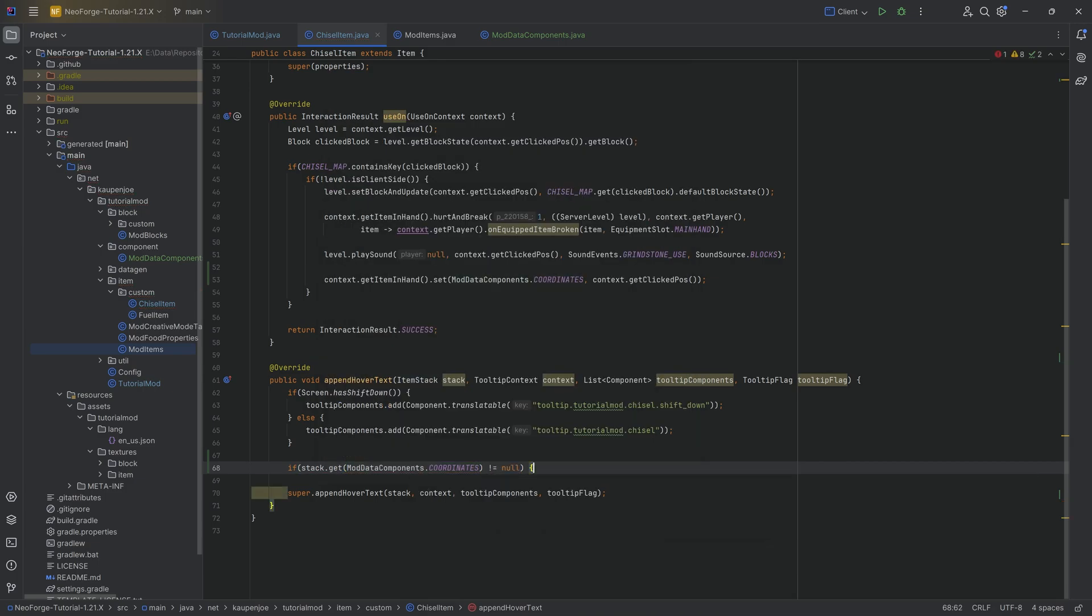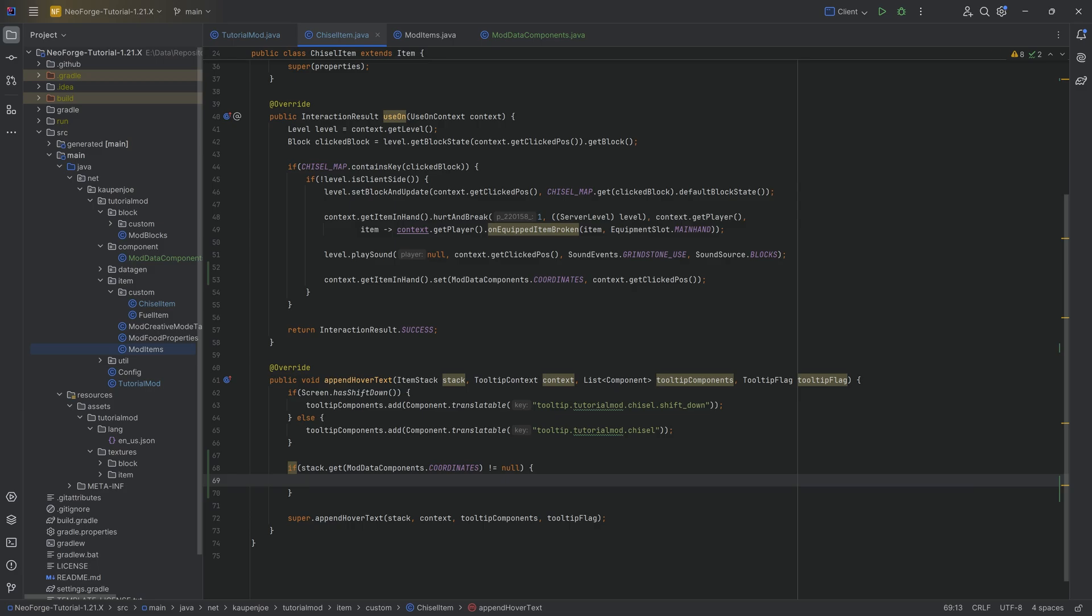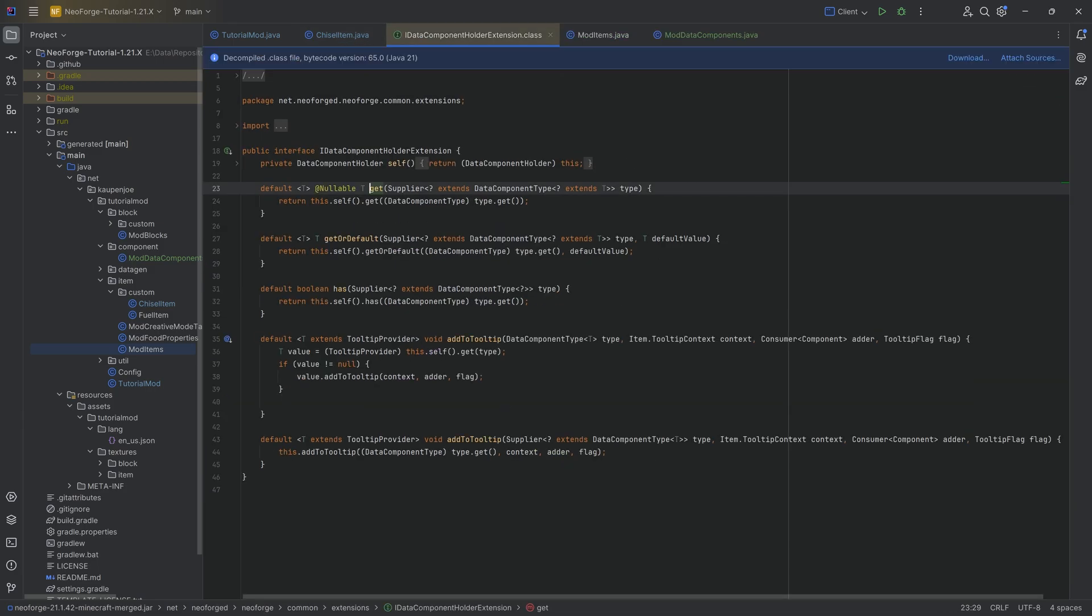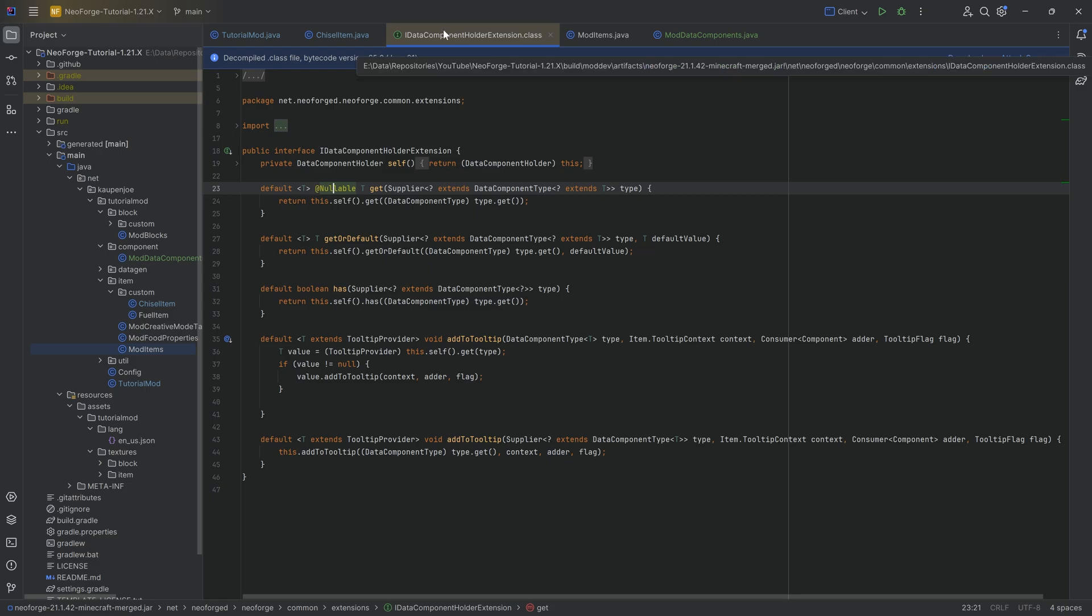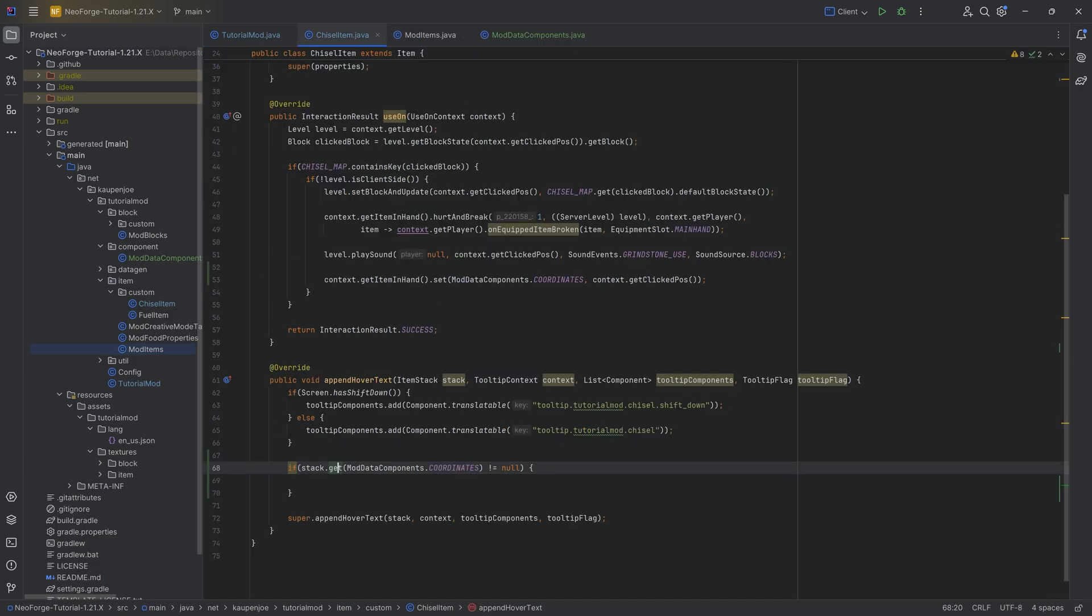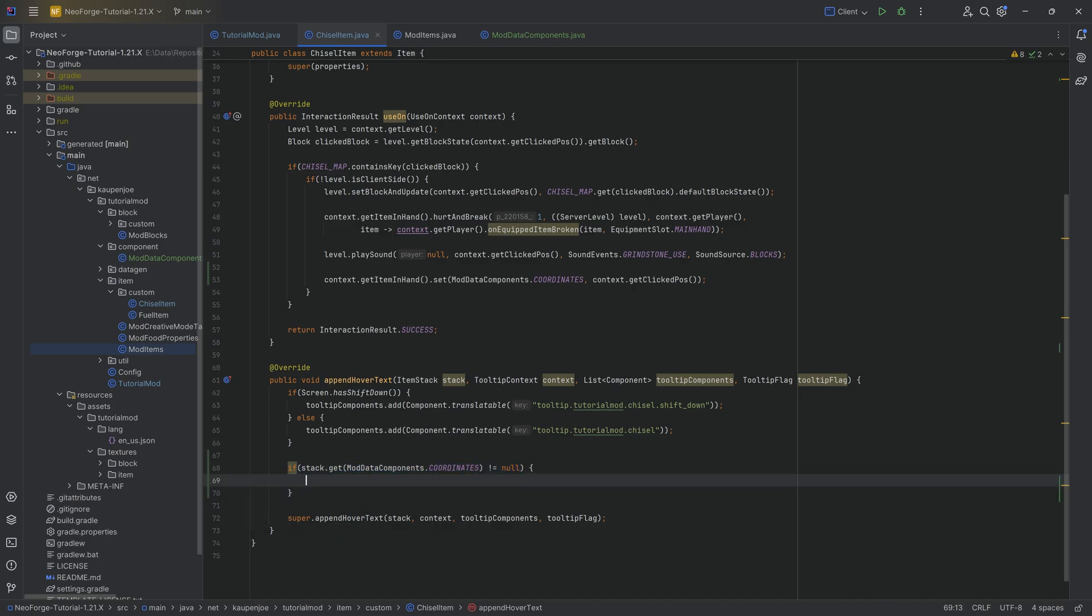We can actually double check this as well. If you control left click on this, we can see this is nullable, meaning that if there is no data of this particular type on this stack, it's just going to return a null. So if it's not null, we know there is some sort of data on this particular stack with a type of coordinates, with the data component type.